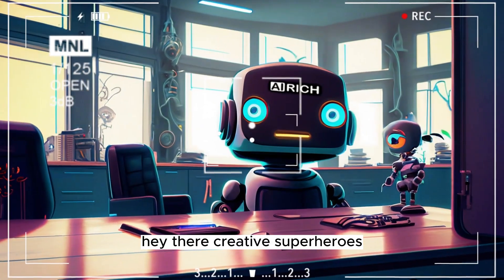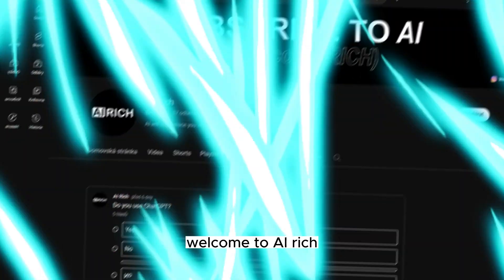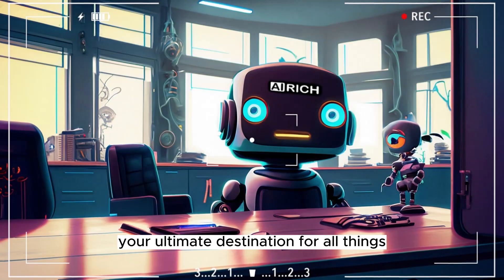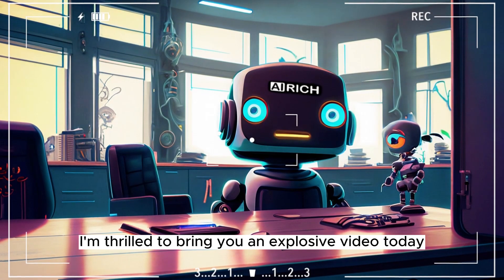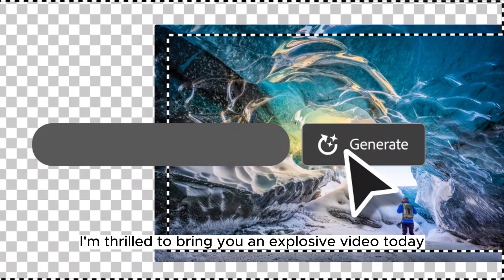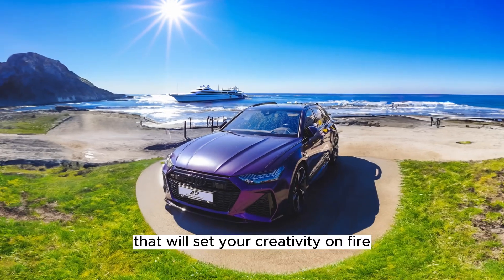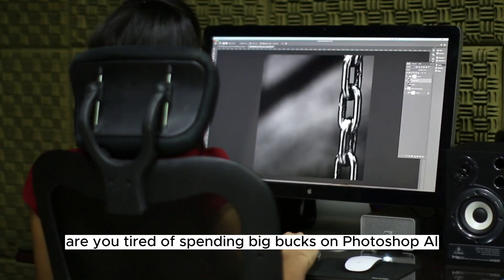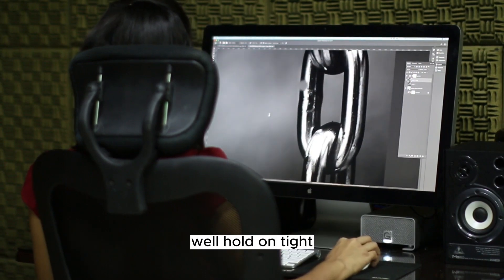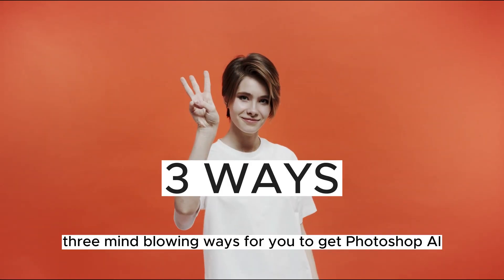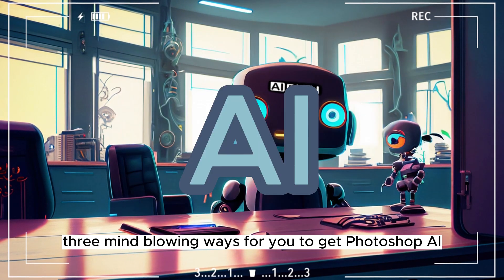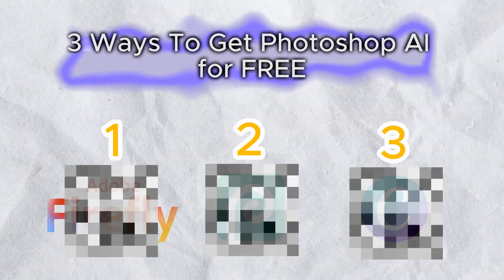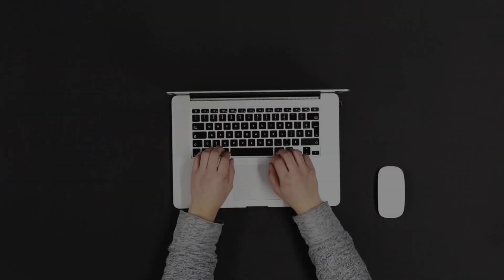Hey there creative superheroes, welcome to AI Rich, your ultimate destination for all things artificial intelligence. I'm thrilled to bring you an explosive video today that will set your creativity on fire. Are you tired of spending big bucks on Photoshop AI? Well hold on tight, because I've got not one, not two, but three mind-blowing ways for you to get Photoshop AI for free. Yes, you heard it right—free alternatives that will blow your mind.